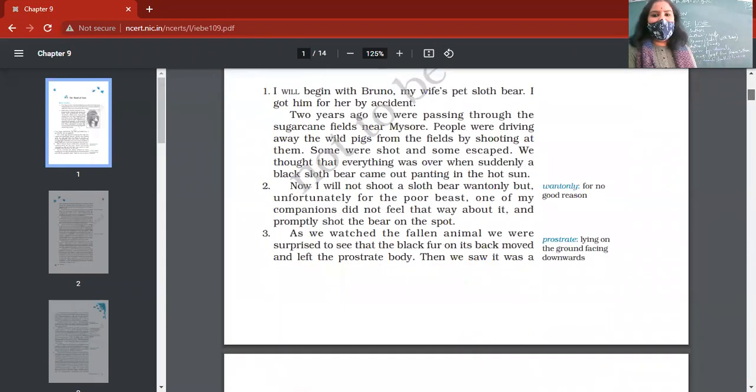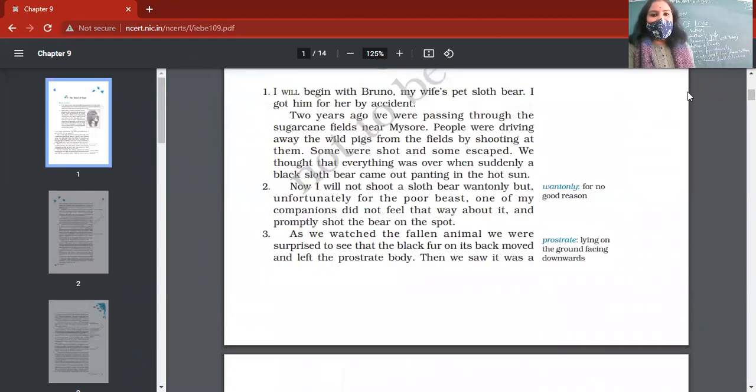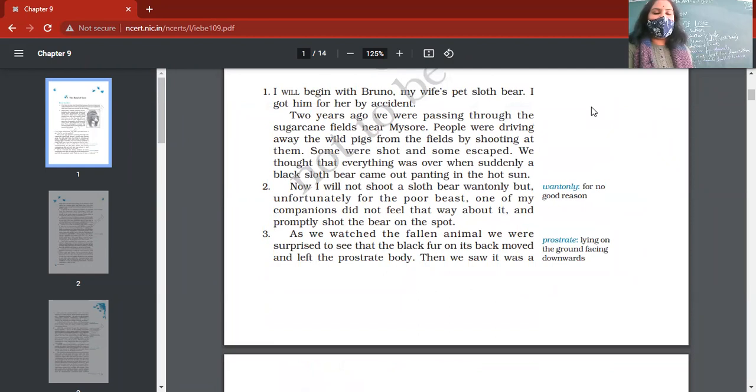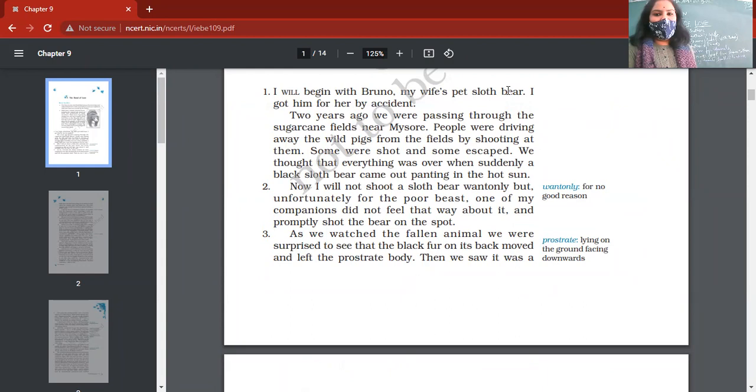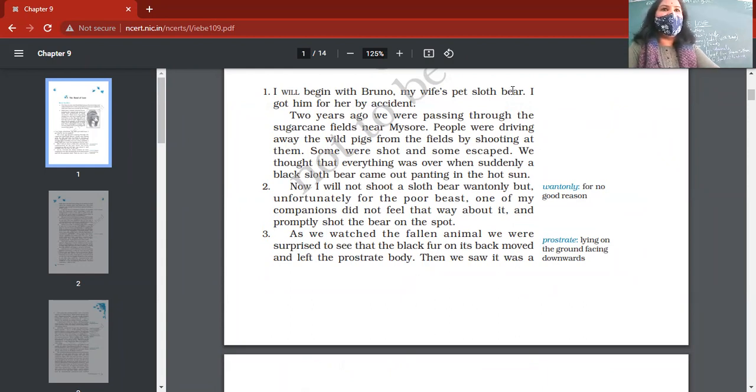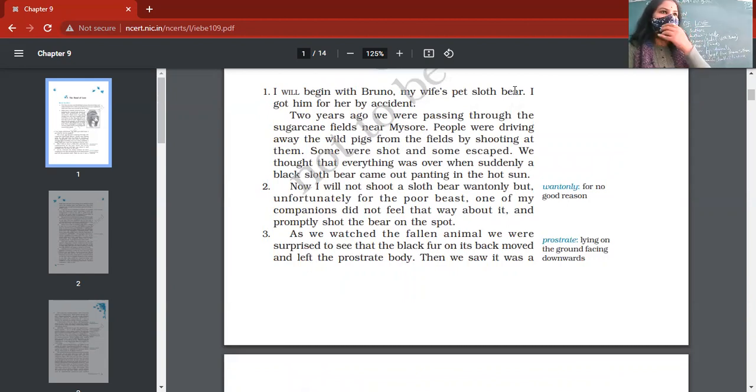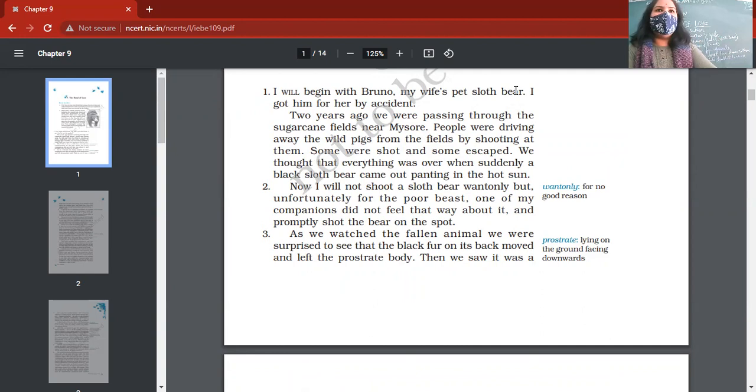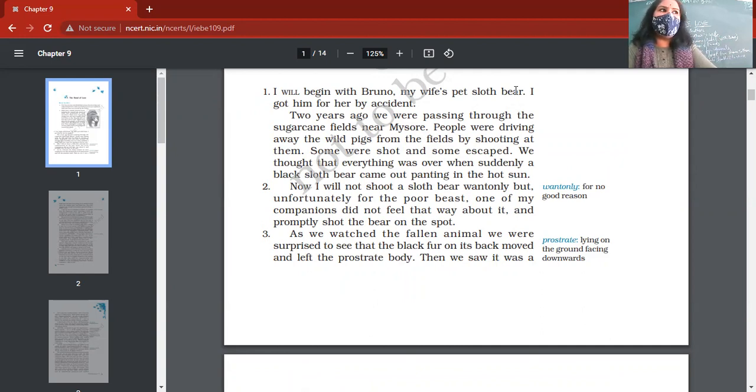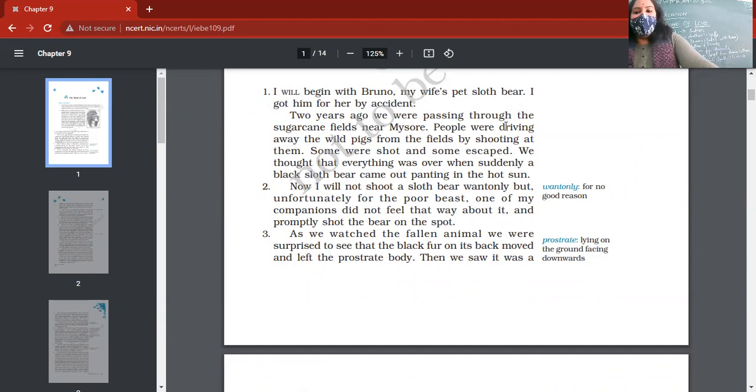I in this chapter stands for author or narrator. He starts narrating that incident, how he met Bruno for the first time. Baba is the Indian word used for basically baby boys. They call their kids as Baba. When author's wife started caring for this bear too much, she started calling it Baba. Two years ago, when author and his friends were going through the sugarcane fields near Mysore.